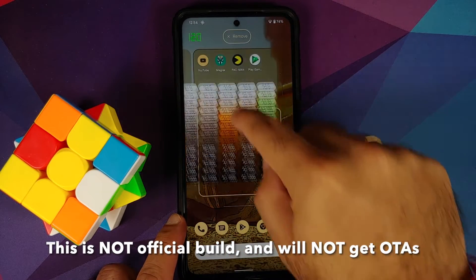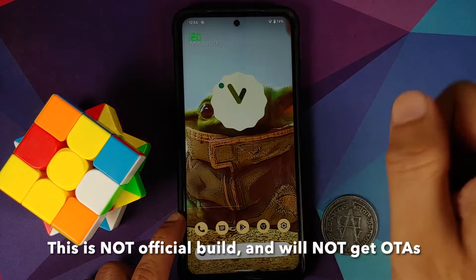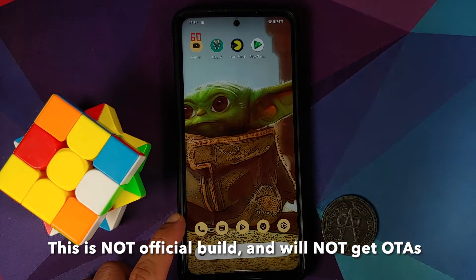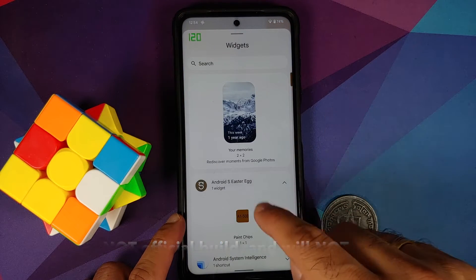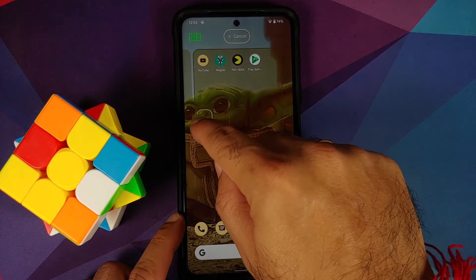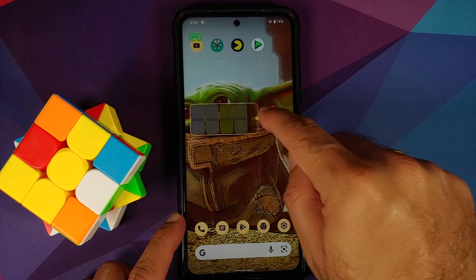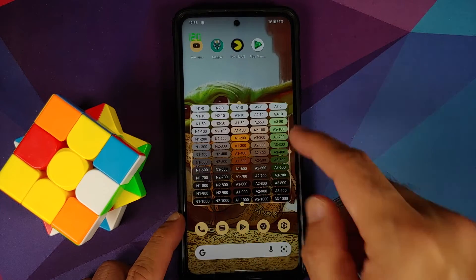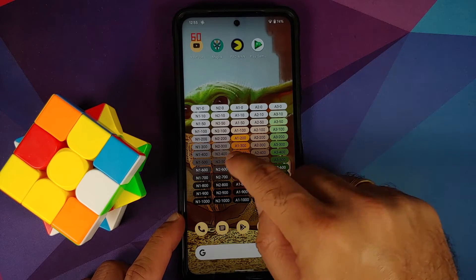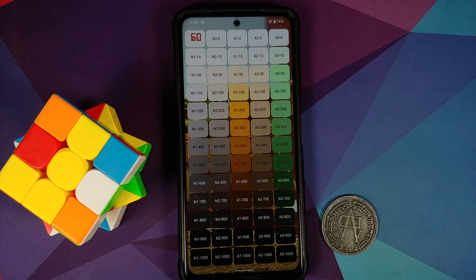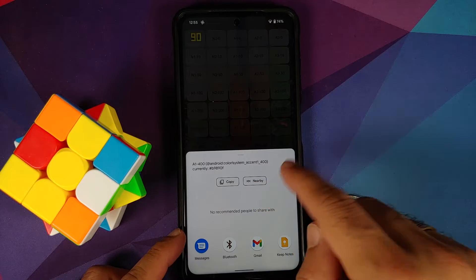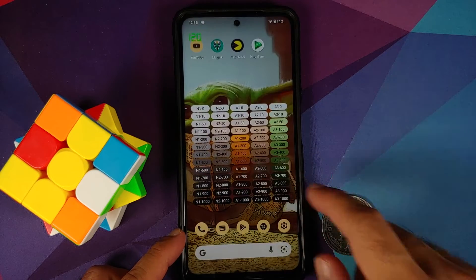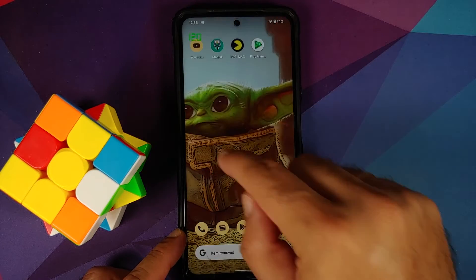Another way to verify this is Android 12 Beta 5 is by enabling the Easter egg by tapping on the Android version. If you go back into your widgets, you will find a new widget called Paint Chips under Android S Easter Egg. Bring it to your home screen, expand it, tap on it, and it opens all the colors used in the current Material You theme. You can copy the color code or share it.